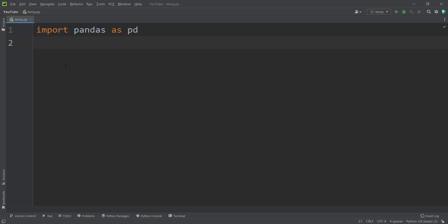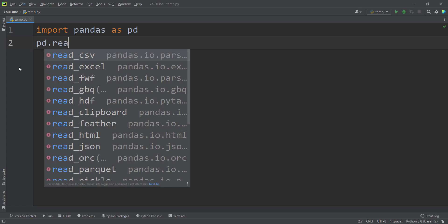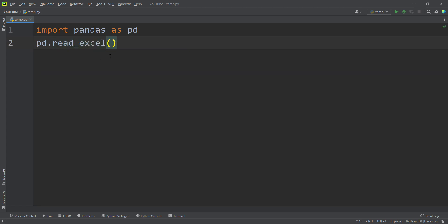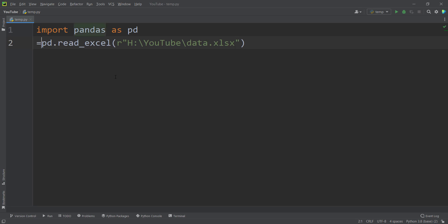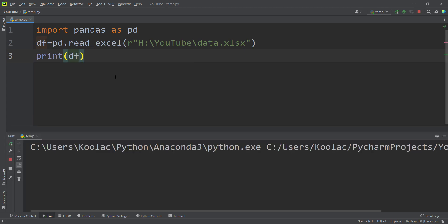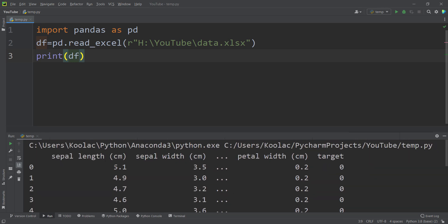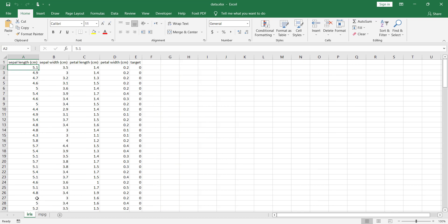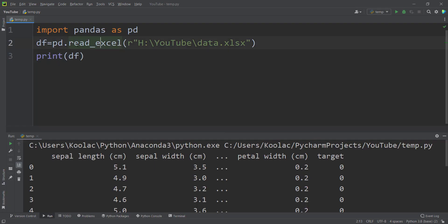After installing the package, simply type 'import pandas as pd' to use the pandas package. Then type pd.read_excel() and pass the path of your file. Store the result in a variable called df. If you print df and run the code, you can see the iris dataset — the first sheet. When you use read_excel without specifying a sheet, it reads the first sheet by default.